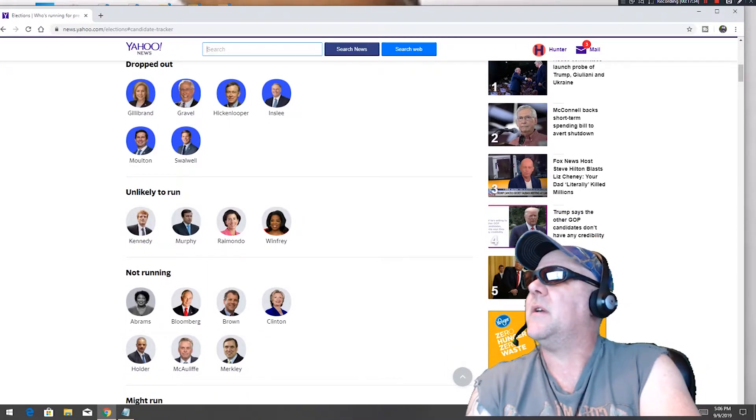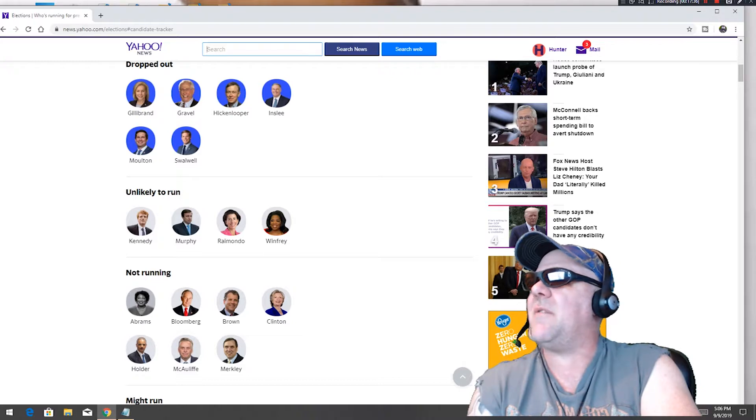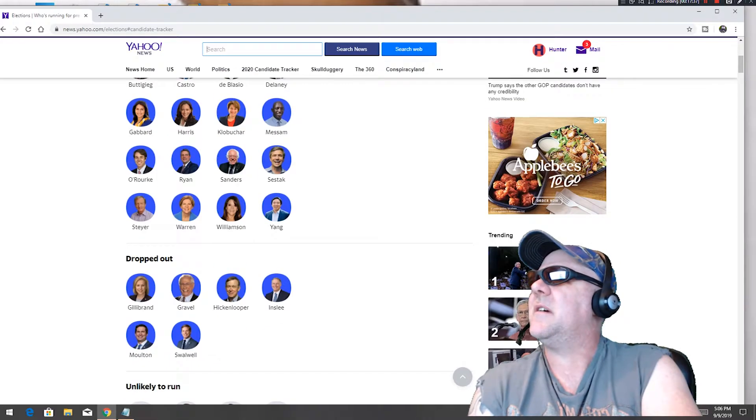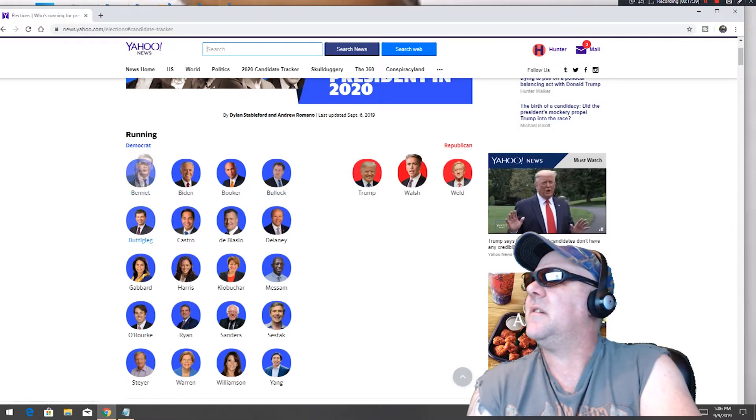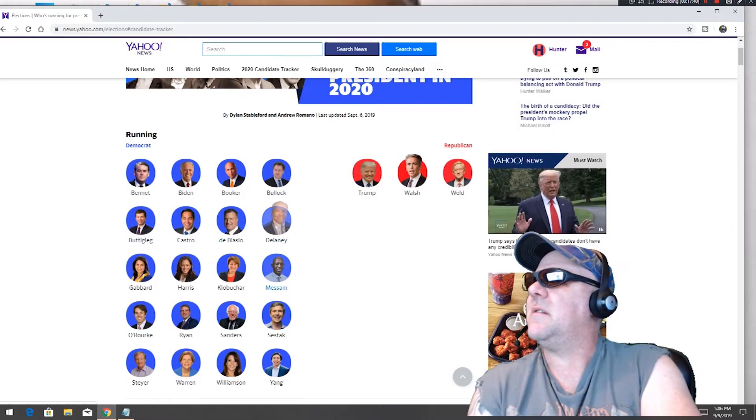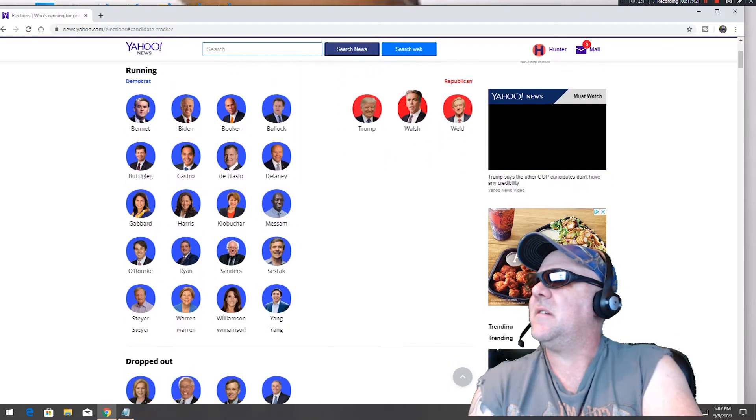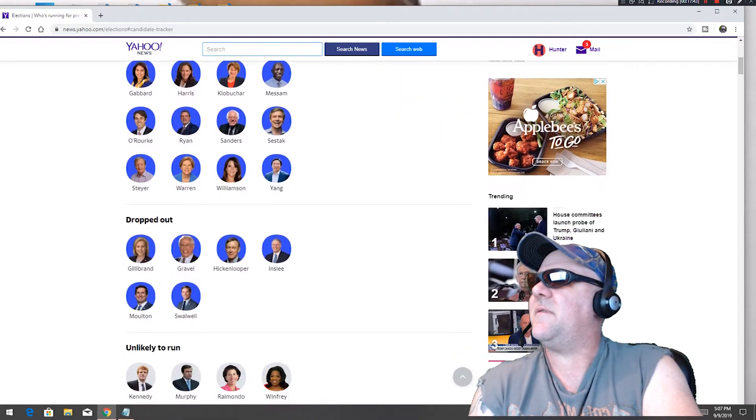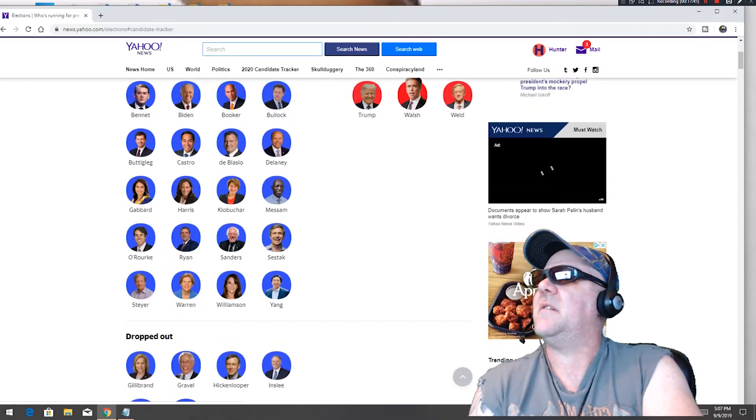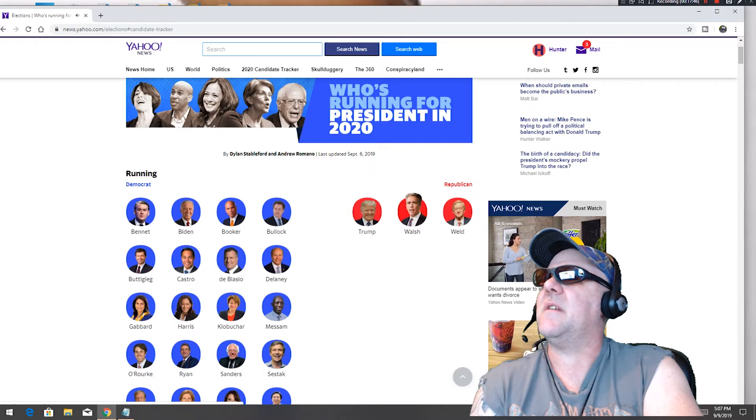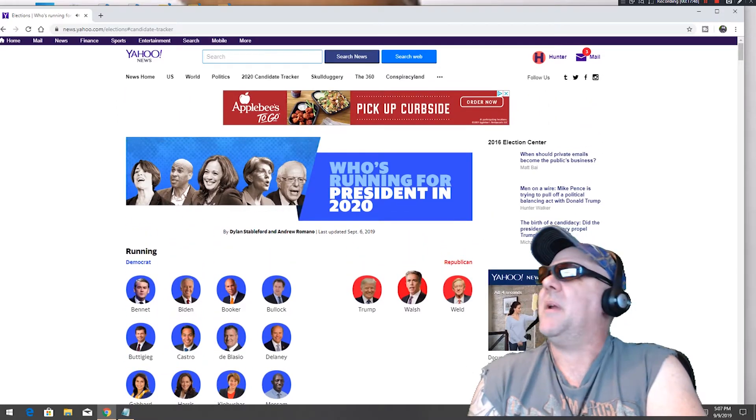There's like a few people who dropped out already too. Where's Whoopi Goldberg, she didn't run? I thought she was running. Holy shit, she didn't run. I thought she ran.